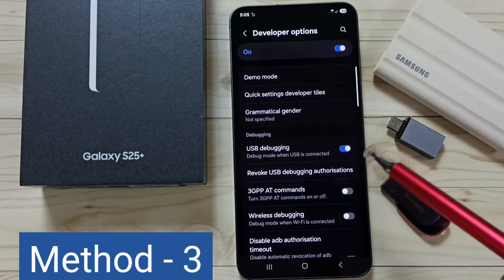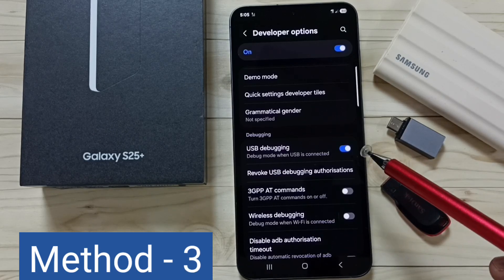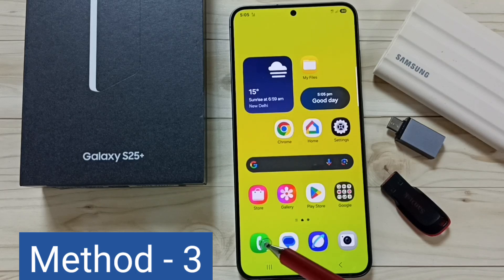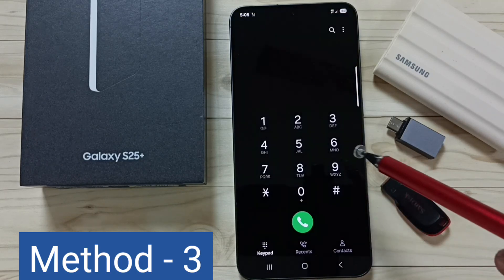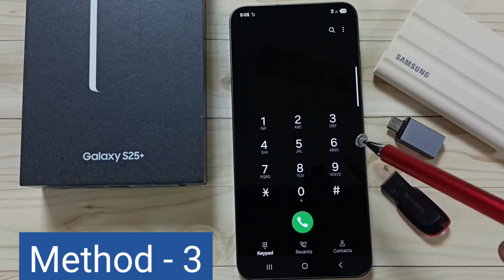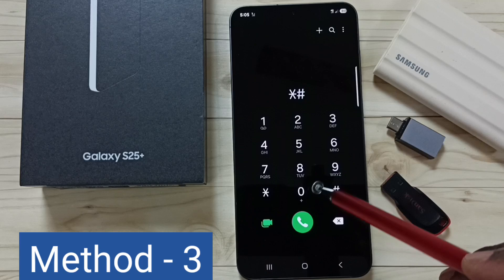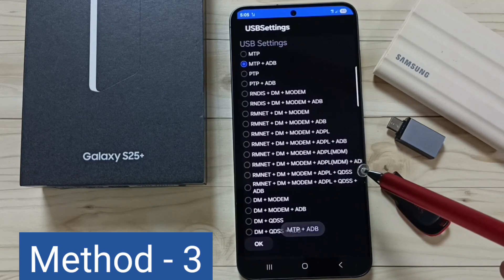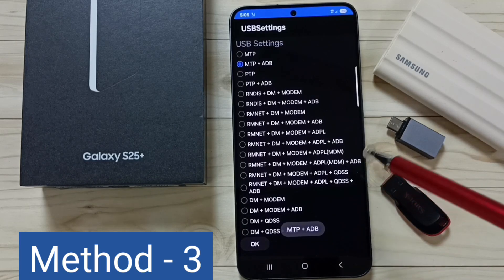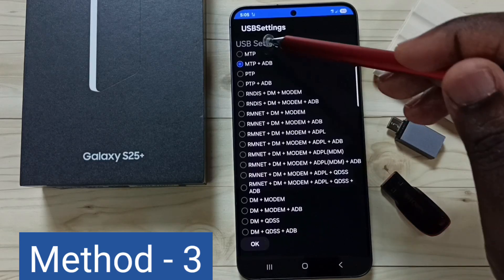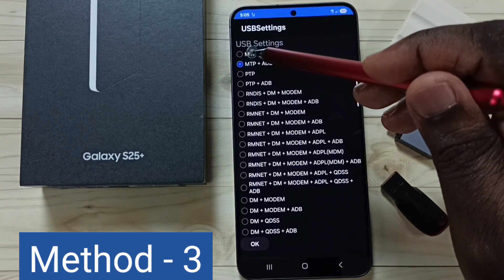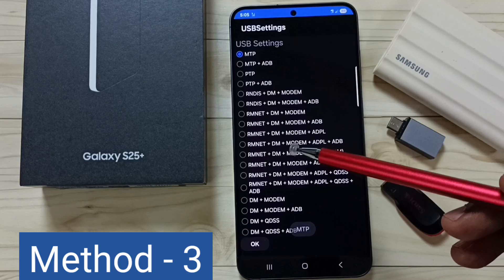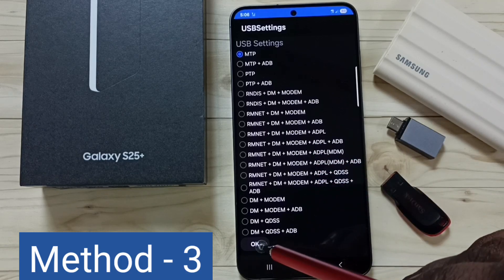That is Method 2. Now Method 3: open the Phone app, tap on the Phone app icon, then dial the number star hash 0808 then last hash. Here we have to select the first option — MTP (Media Transfer Protocol). Select MTP then tap OK.